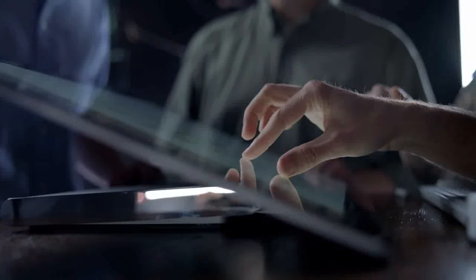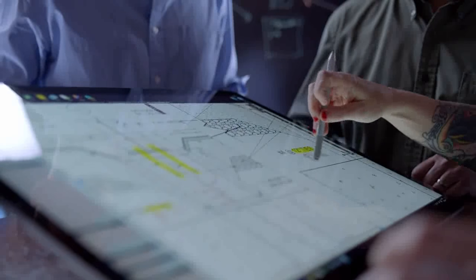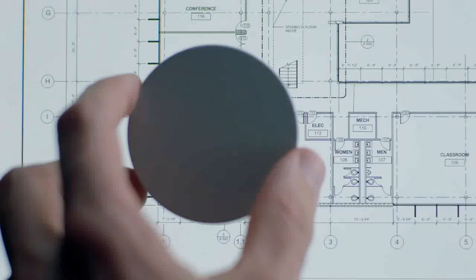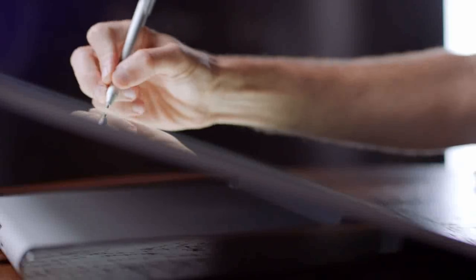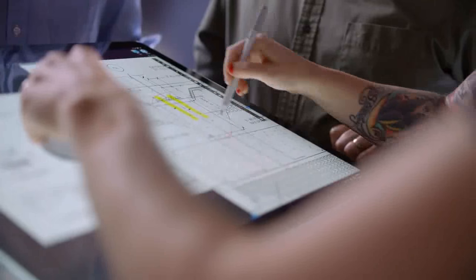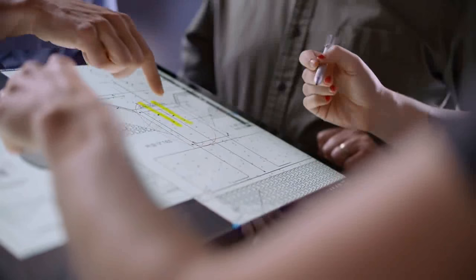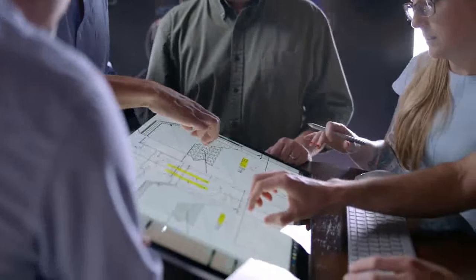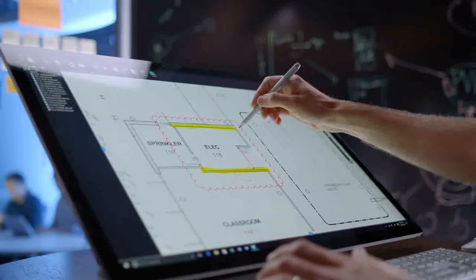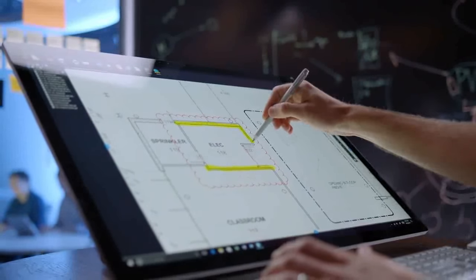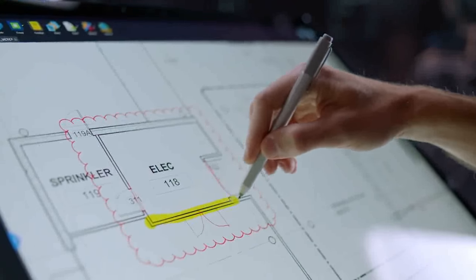At Bluebeam Software, we make solutions for the architecture, engineering and construction industries. With the Surface Studio, you really have a new collaborative way of interacting with documents. It is essentially the same angle as the drafting table. You're more immersed in the technology once you're down in studio mode.